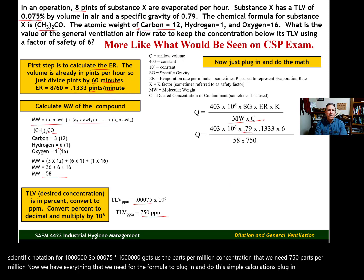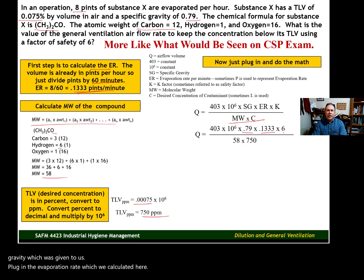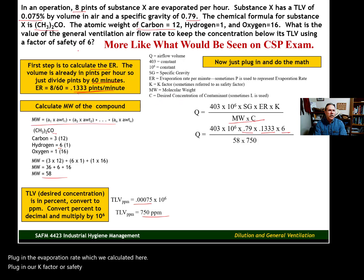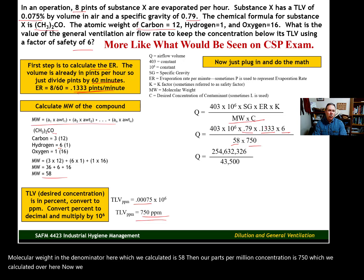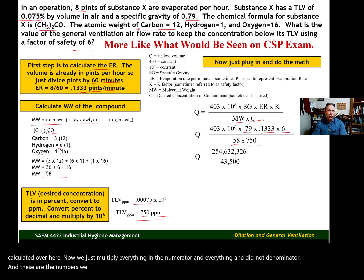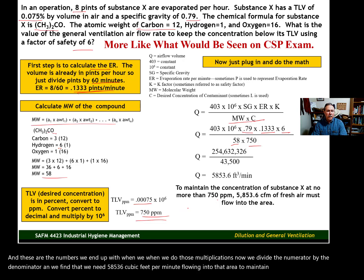We plug in our specific gravity, which was given to us. We plug in the evaporation rate, which we calculated. We plug in our k factor, or safety factor, which was given to us. The molecular weight in the denominator, which we calculated, is 58. Then our parts per million concentration is 750, which we calculated. We multiply everything in the numerator and everything in the denominator to get those values, then divide the numerator by the denominator. We find that we need 5,853.6 cubic feet per minute flowing into that area to maintain the concentration at the target level.